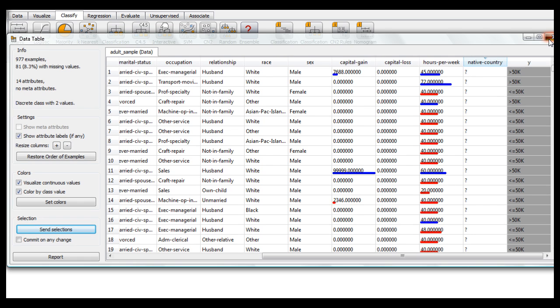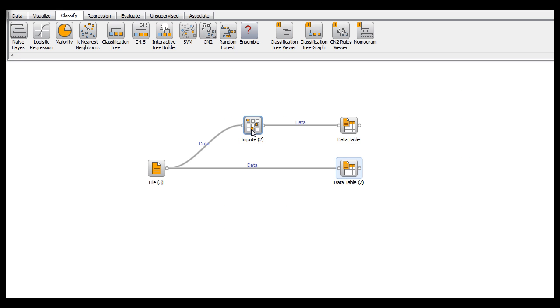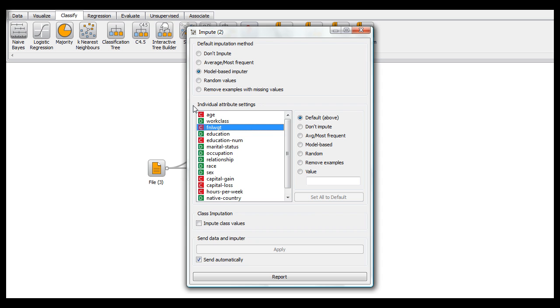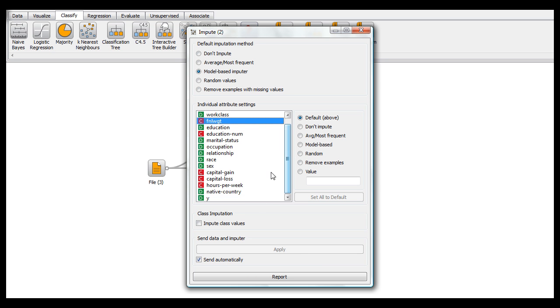Now I'll show you how to actually use the impute widget. In this top section up here, you select what you want your default imputation method to be. So without you doing anything down here, that's what it's going to use to determine the missing values in all of your attributes.